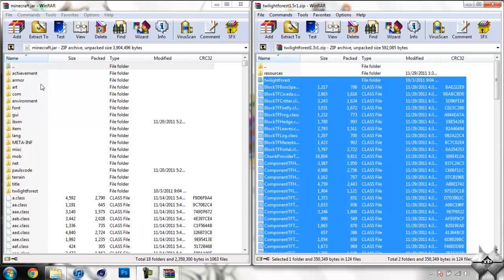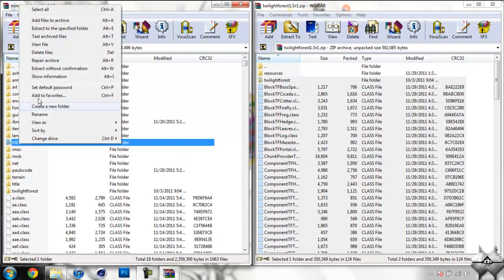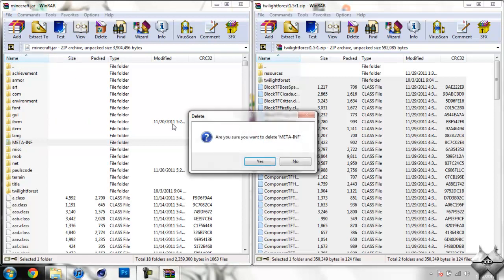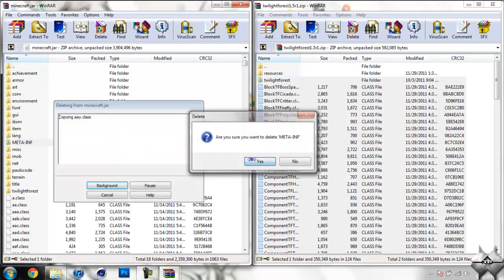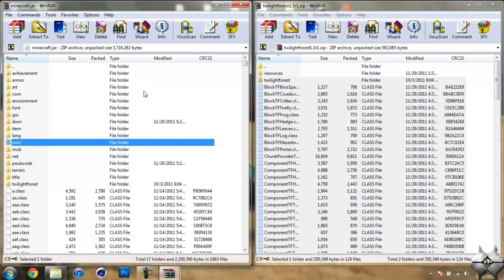So now in your Minecraft Jar there should be a folder named MetaInf. If it's not there, you don't need to worry about this step, but if it is there, go ahead and left-click on it, then right-click and do Delete Files and hit Yes. Always delete MetaInf when you're installing a mod. If you don't, it'll stop Minecraft from working when you install a mod.